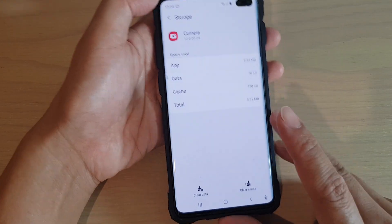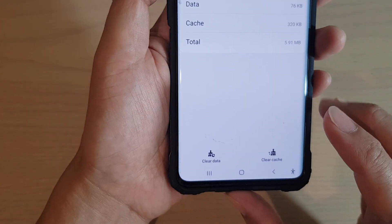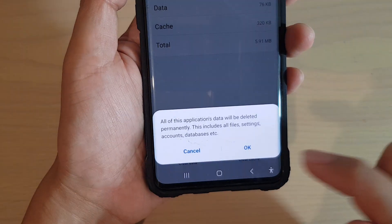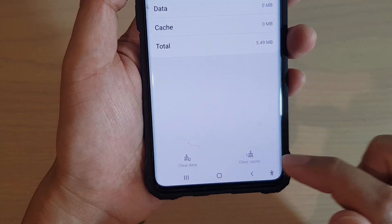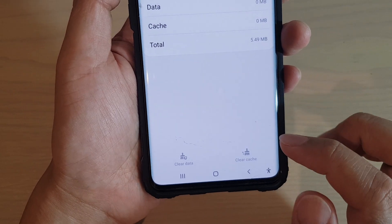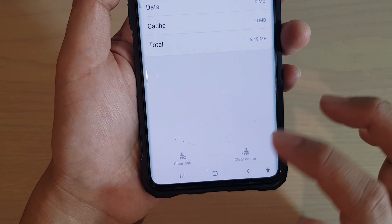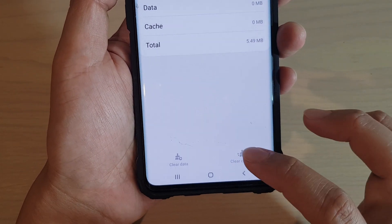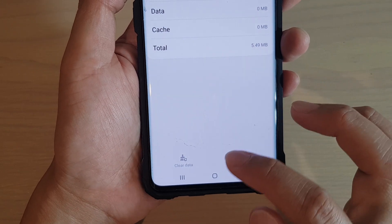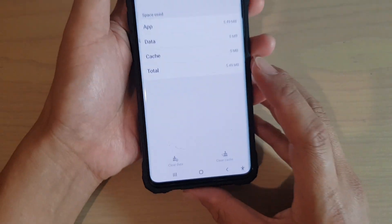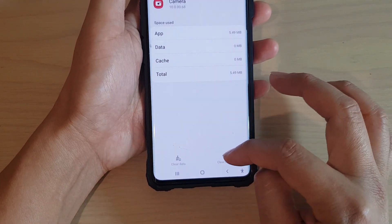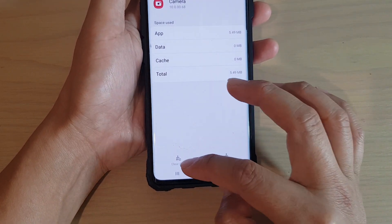In Camera, tap on Storage. At the bottom you can tap on Clear Cache or Clear Data. To clear data, tap on Clear Data and tap OK — that will automatically also clear the cache. If you want to simply clear the cache, tap the Clear Cache button. Note that clearing the cache does not automatically clear the data.